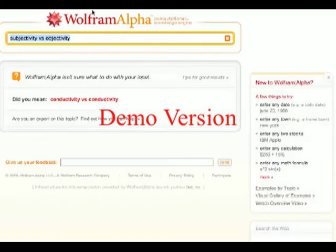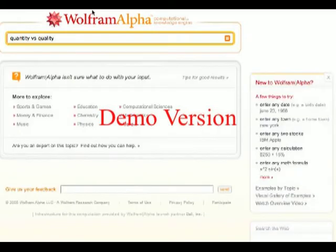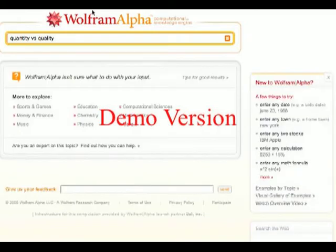Conductivity versus conductivity — perhaps a much more important question that I should have been thinking about. Quantity versus quality: what does Wolfram Alpha have to say on that score? Nothing, unfortunately.